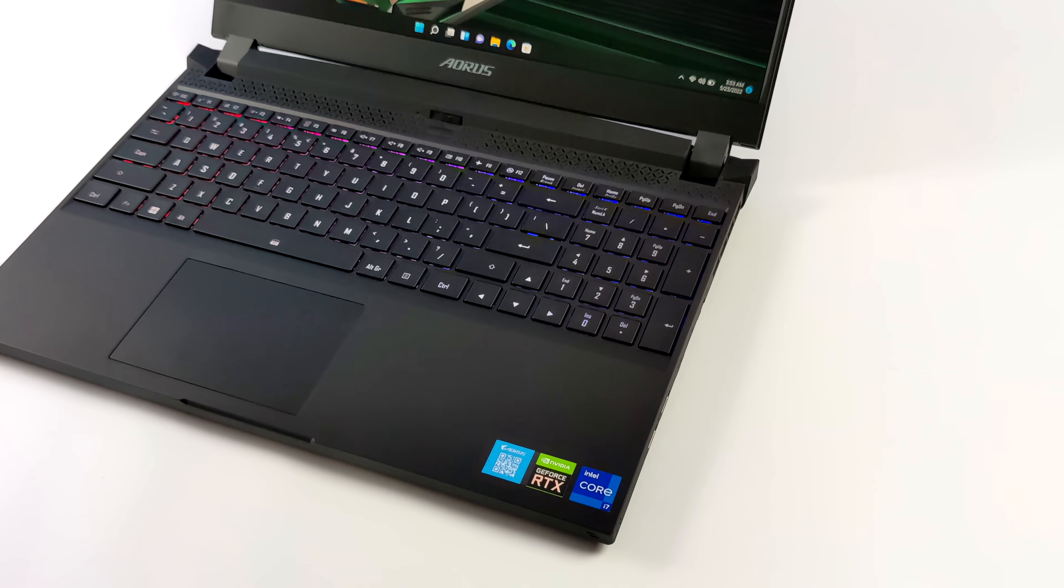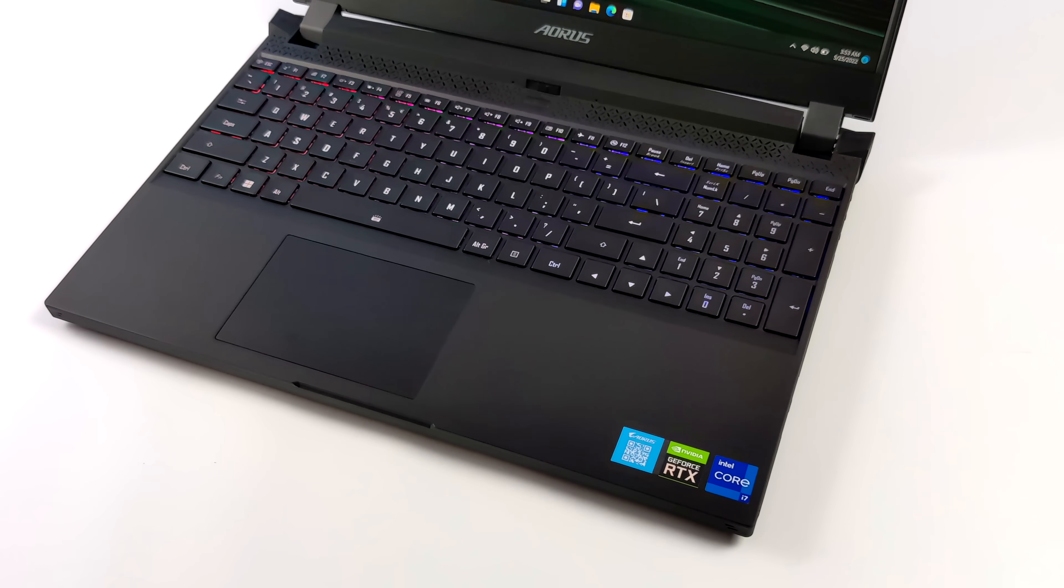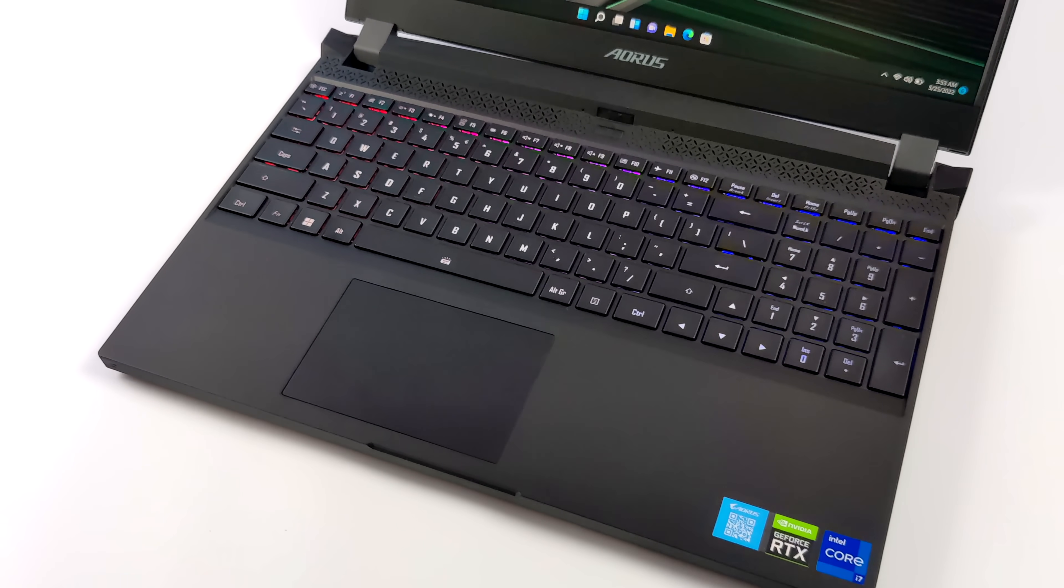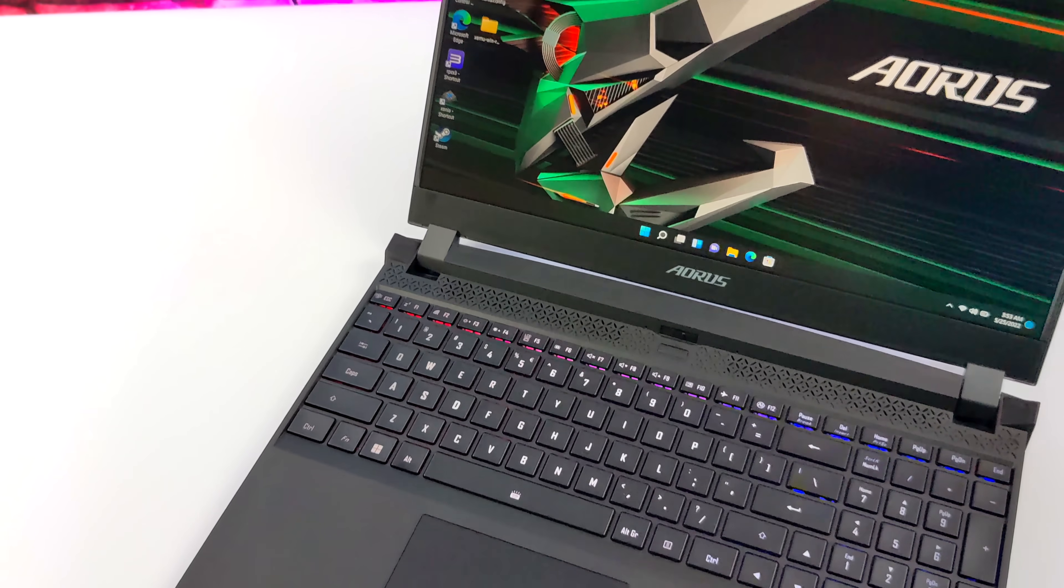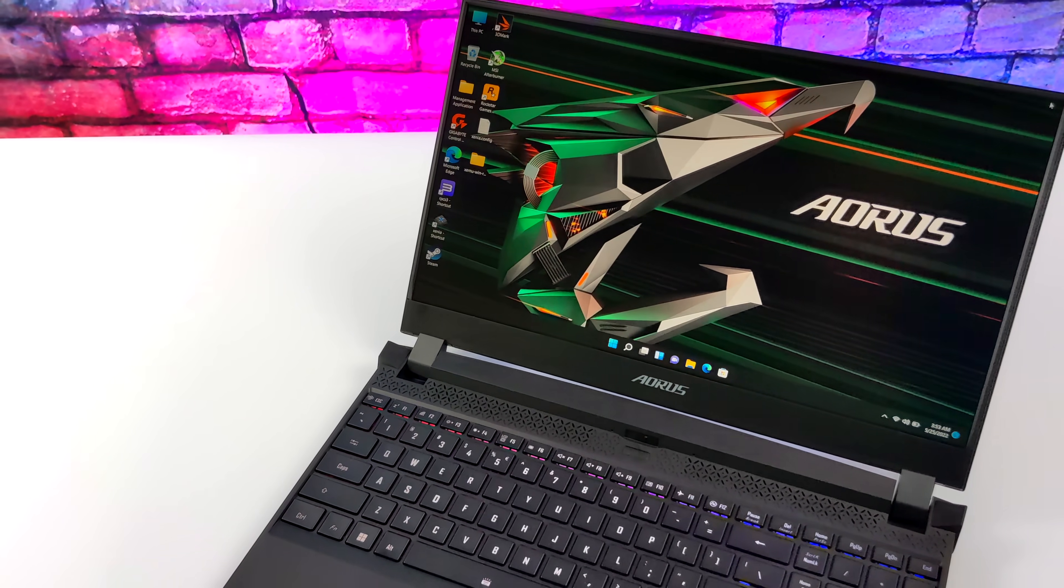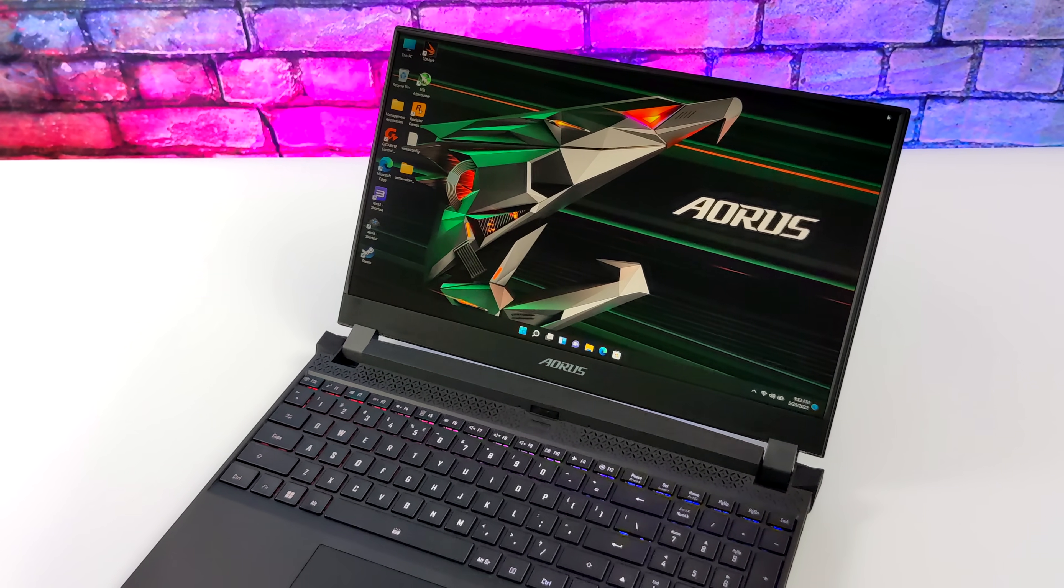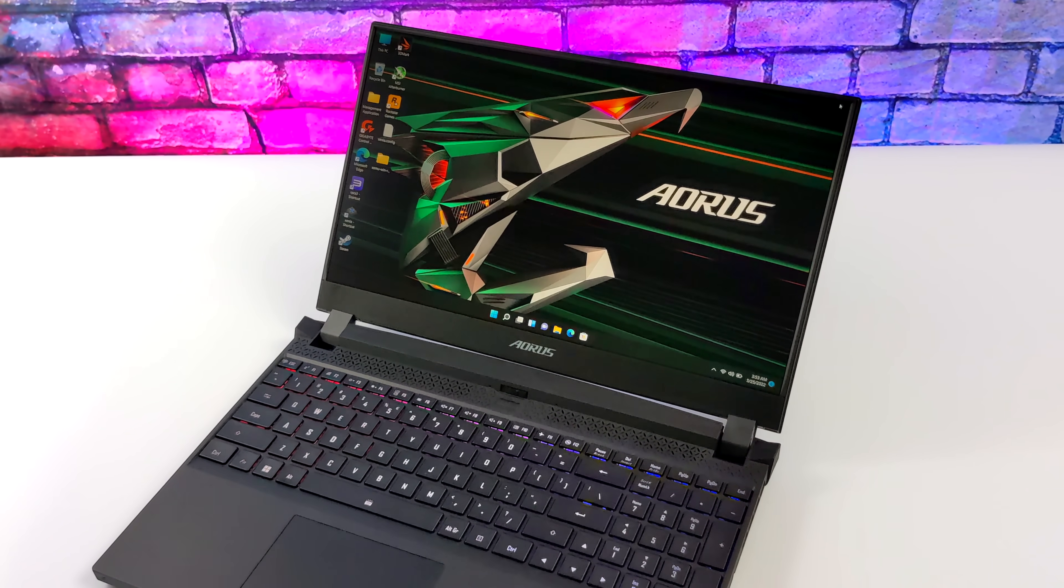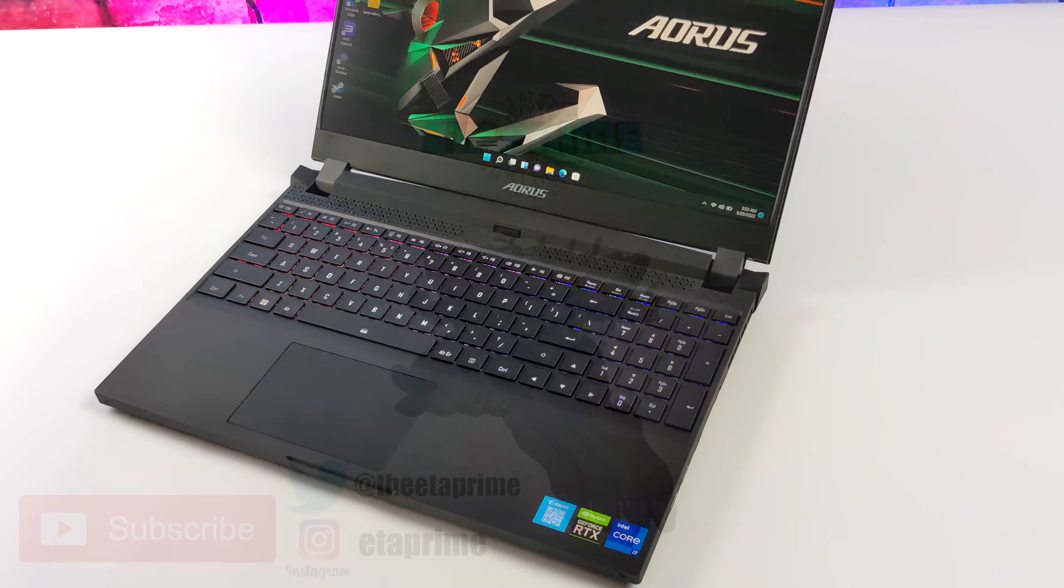But that's going to wrap it up for this one. I really appreciate you watching. And if you're interested in learning more about the Aorus 5 SE, I will leave a few links in the description. And if there's anything else you want to see running on this rig, be it more emulation, more games, or a different operating system, let me know in the comments below. But that's it for this one. Like always, thanks for watching.